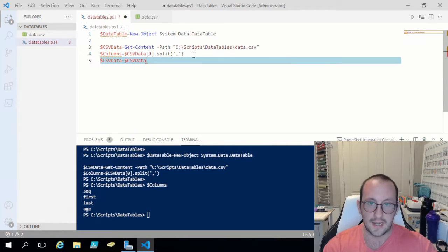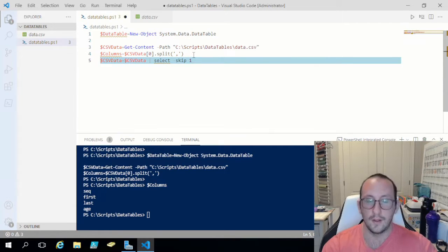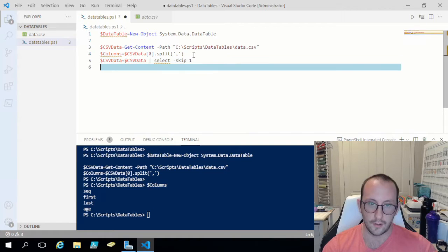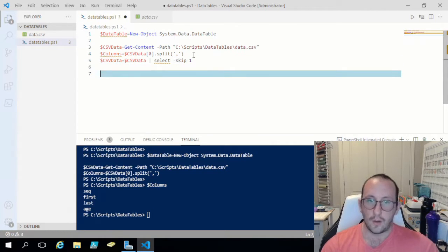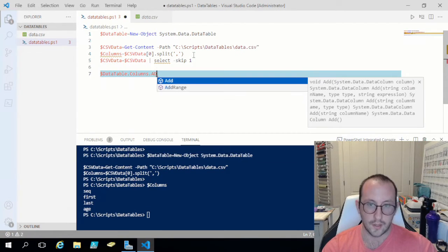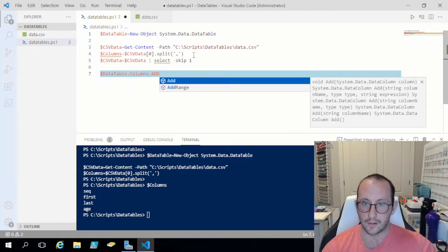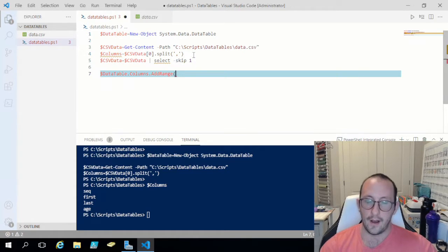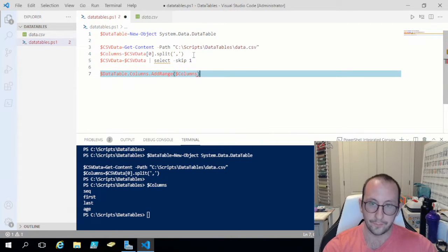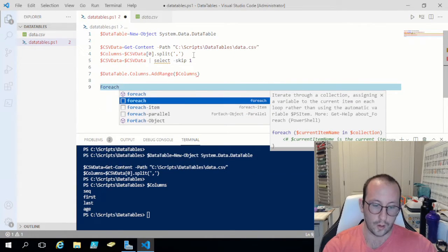Now we need to assign those columns to our data table. We do datatable.columns.addrange — you can use add to add an individual column at a time, or addrange to add an array of column names — and we pass in our columns array. Then we set up a foreach loop to iterate through our rows: foreach row in csv data, open and close curly brackets.